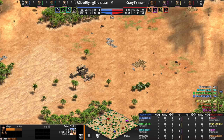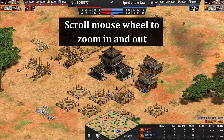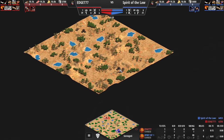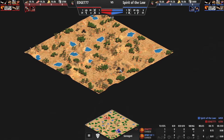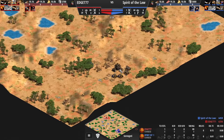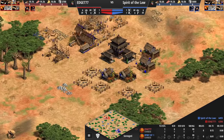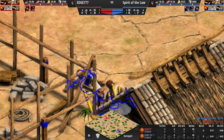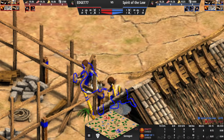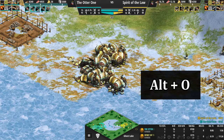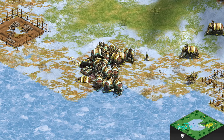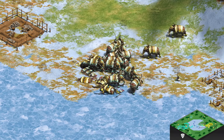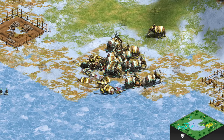One cool feature right away is that you can zoom out to see the entire map at once, and also zoom in so close you could count the hairs on a villager's head. That gives you a lot more control over what you're looking at during playback. You can also use Alt+O to turn off most of the UI and get some nice-looking shots of the game.